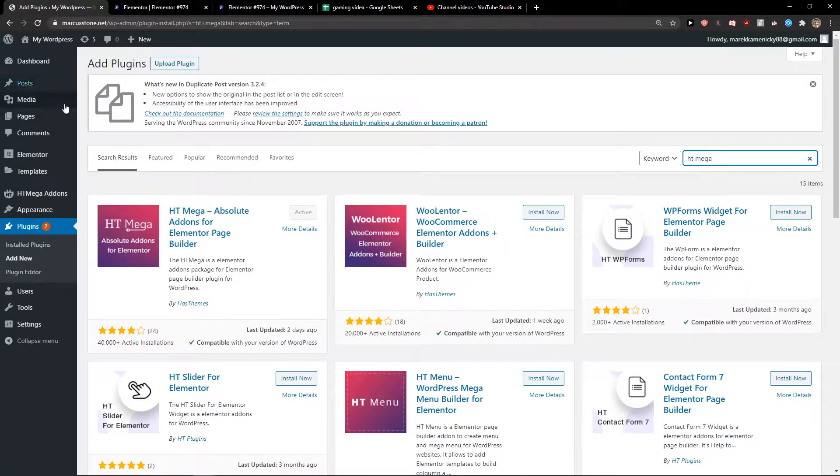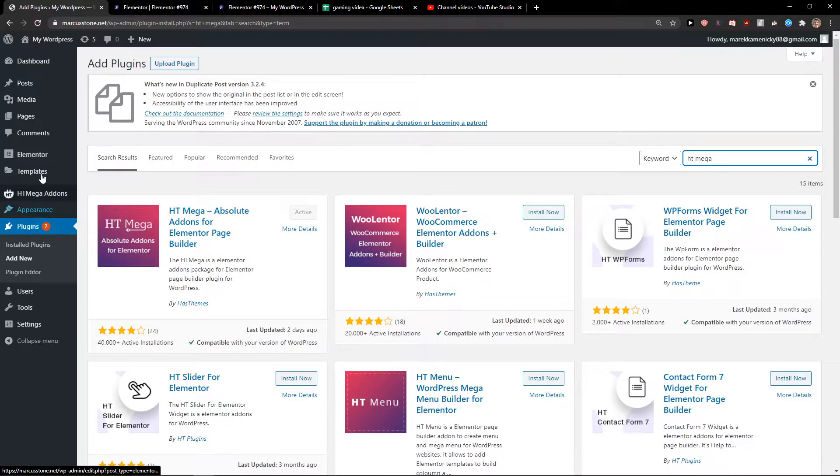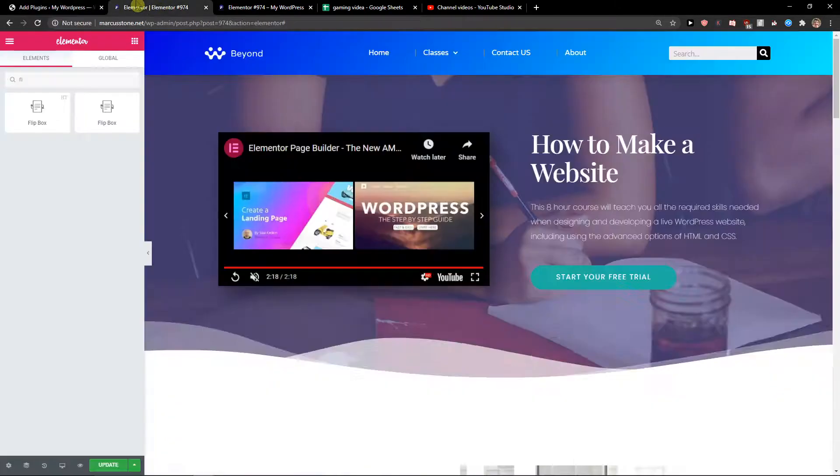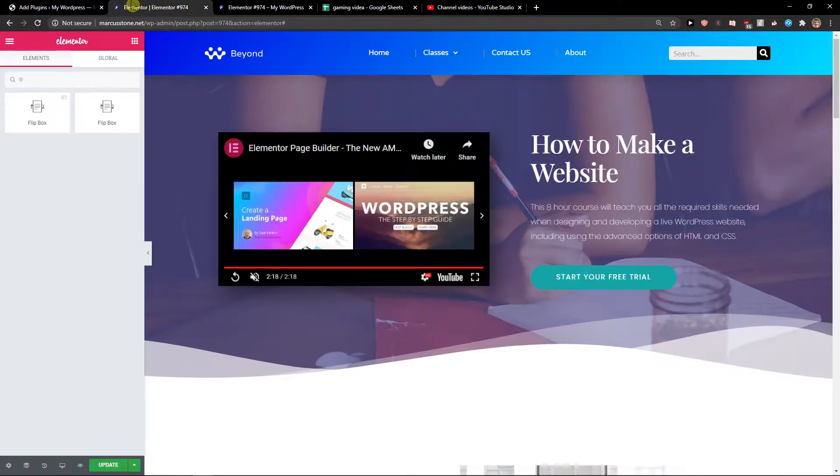So first thing you want to do is just install this plugin called htmega absolute add-ons for Elementor page builder. And when you have it, just install it from the plugin web page.